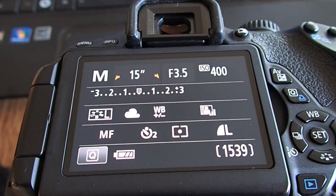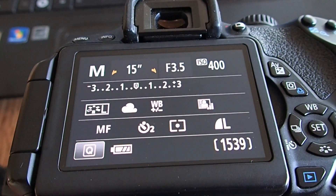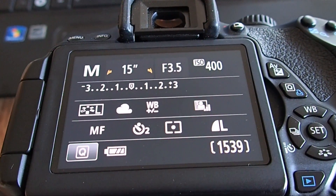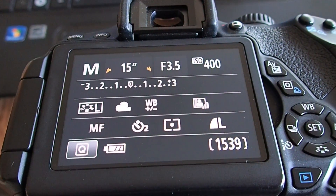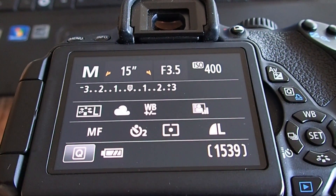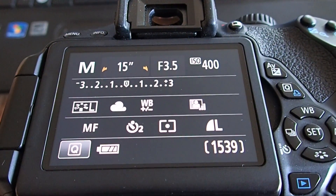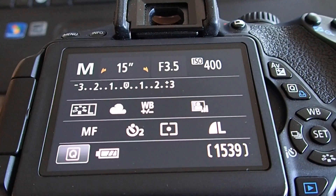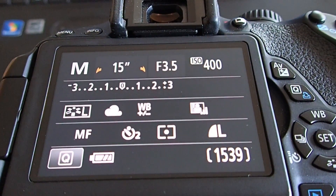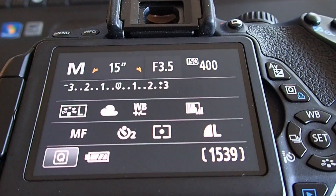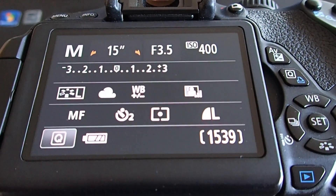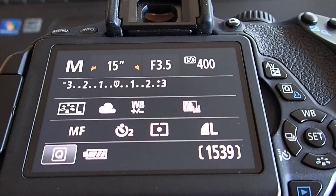Our next setting is white balance — that's the little cloud icon — and I like to have my white balance set on cloudy. I just like the warm tone that it gives to a lot of my pictures. You can change that to anything you like; it's fun to experiment using incandescent or tungsten, as it gives a different look to the picture.